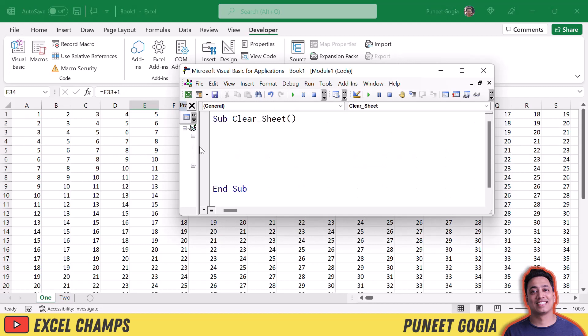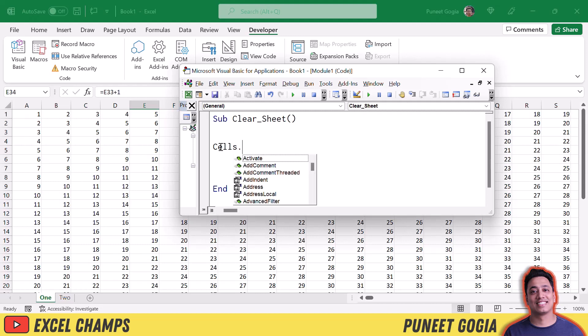I'll open my Visual Basic Editor and the first thing that I need to use is the cells property. So when I use cells property, it basically refers to all the cells in the active sheet. Now when I'm referring to all the cells, the next thing I need to do is use the clear method.